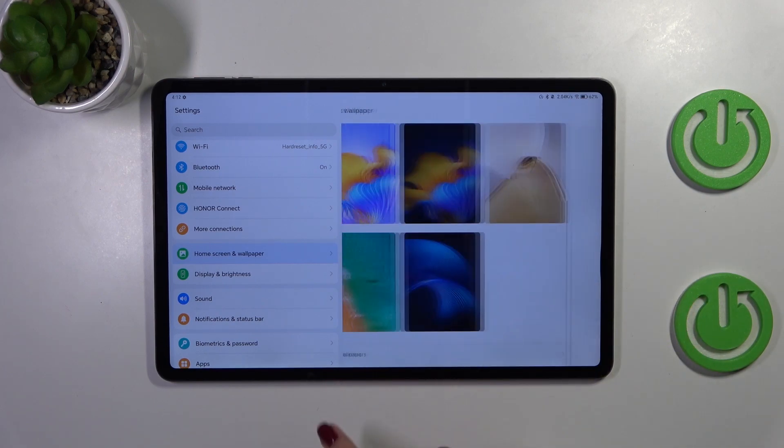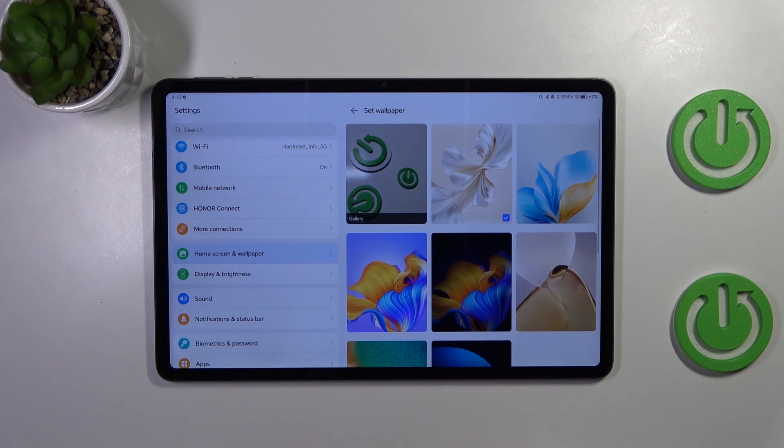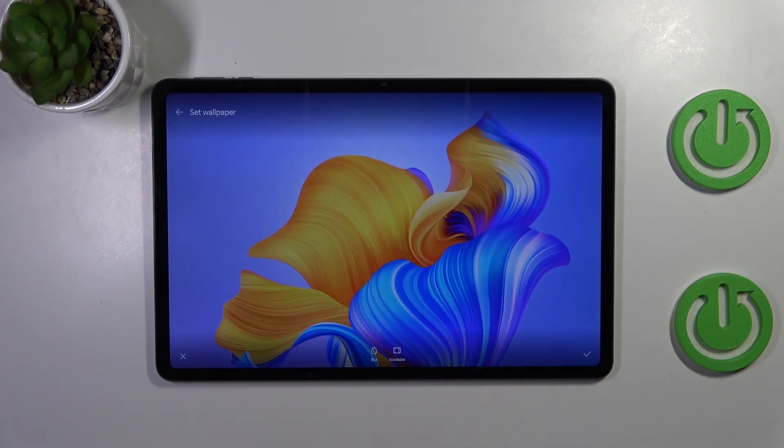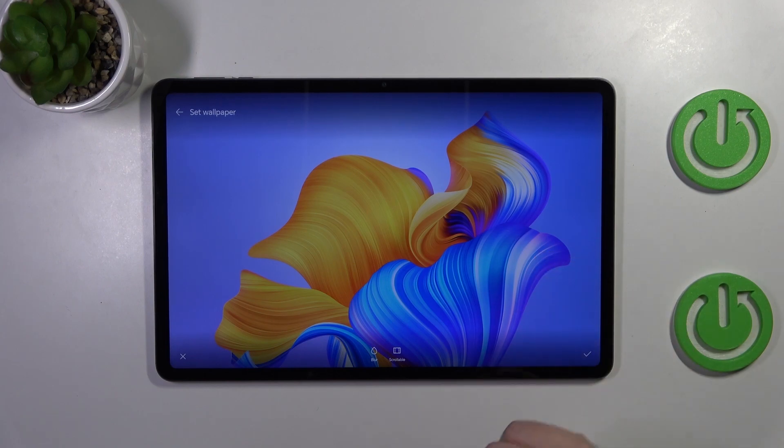But let me choose something from the pre-installed options and if you want to check the preview of the wallpaper simply tap on it. Now you can see how it will look like on the full screen.